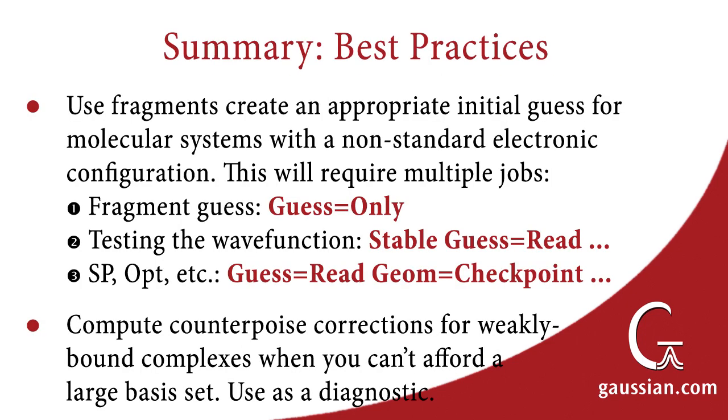In summary, use fragments to construct an appropriate initial guess for molecular systems with non-standard electronic configurations. You will need to run a sequence of jobs: a fragment guess calculation, a stability calculation to verify the stability of the wave function, and then, finally, the jobs you need to predict the items of interest. You should compute counterpoise corrections for weakly bound complexes, when you cannot afford to model them with a large basis set. You can use the results as a diagnostic to determine whether basis set superposition error is a significant factor for this system and model chemistry.